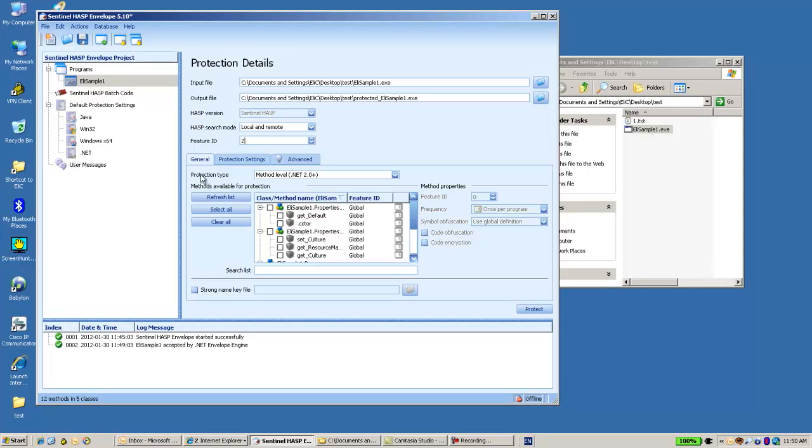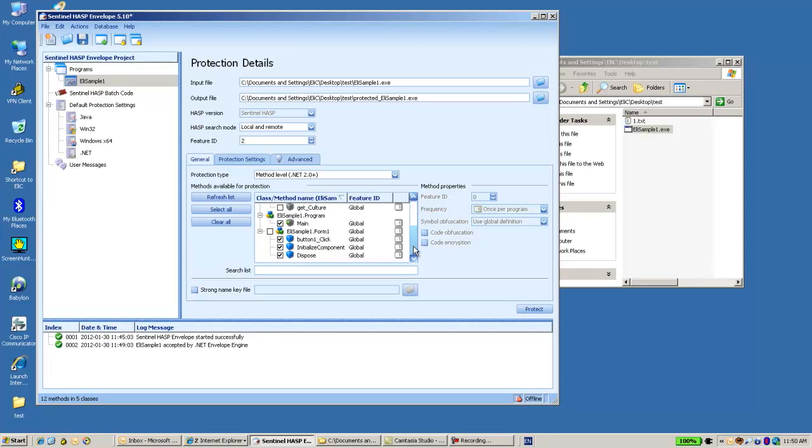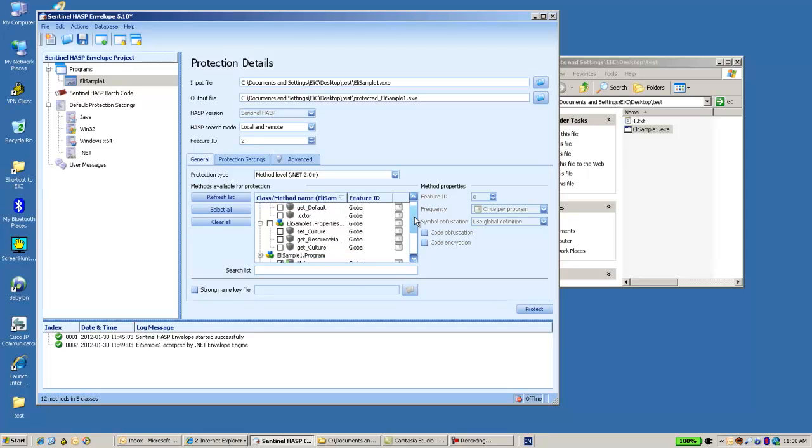Over here I have a list of all the classes and methods that I have in this application.